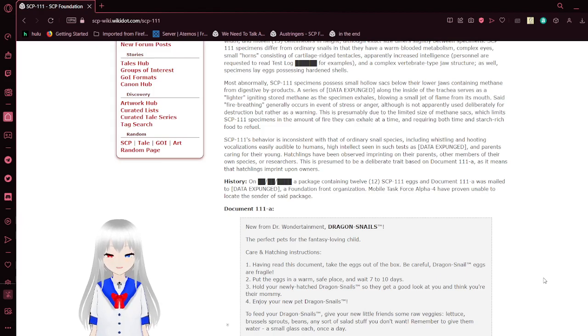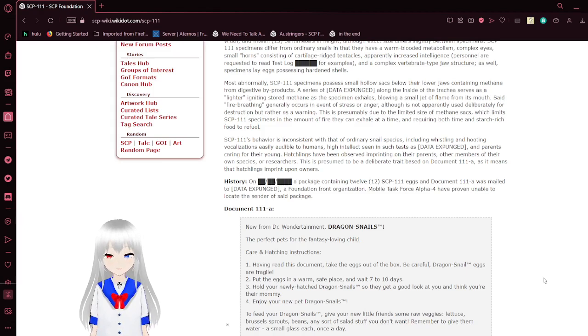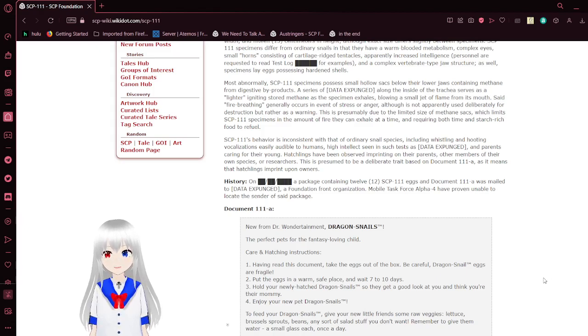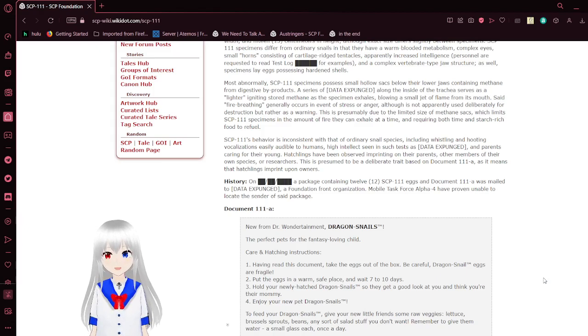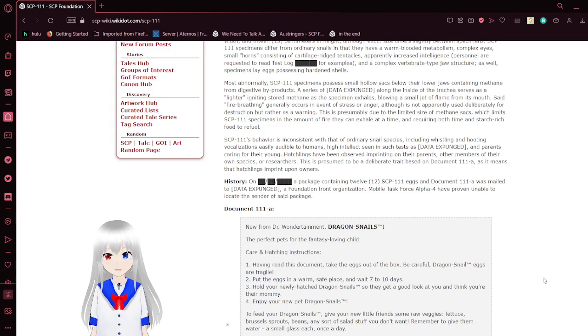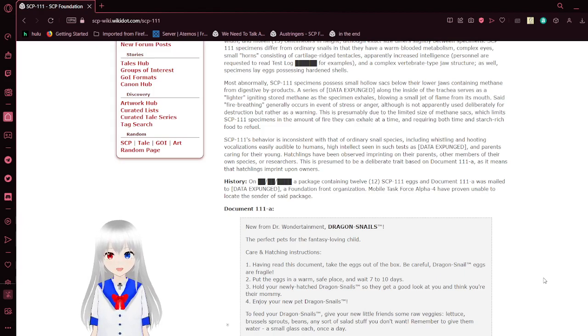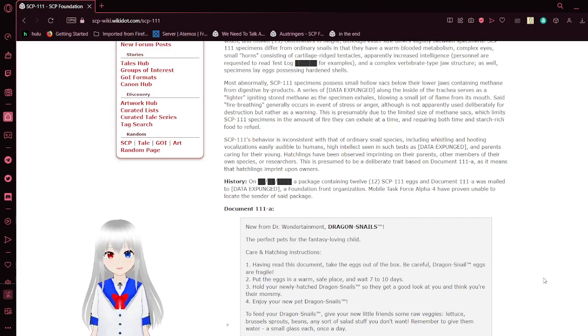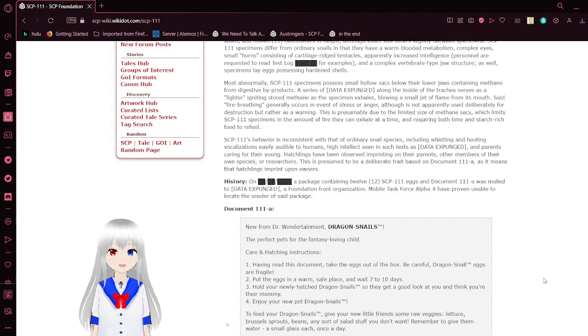SCP-111 behavior is inconsistent with that of ordinary snails, including whistling and hooting vocalizations easily audible to humans, high intelligence to states that are expunged, and parents caring for the young. Young specimens have been observed imprinting on the parents and other members of their own species or researchers. It is presumed to be a deliberate trait based on Document 111-A, as it means that hatchlings imprint upon owners.